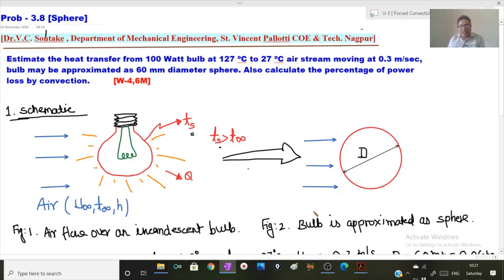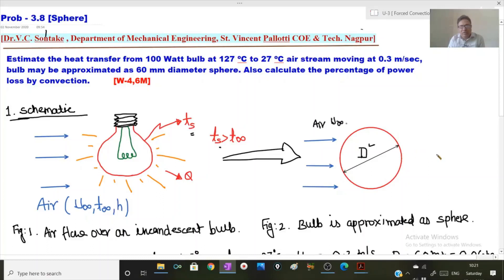Figure 2 represents the schematic of this bulb, drawn considering the bulb as a solid sphere of diameter D. Air is flowing over this bulb with free stream velocity u-infinity and temperature T-infinity, so there will be heat loss from this bulb as a sphere to the air.